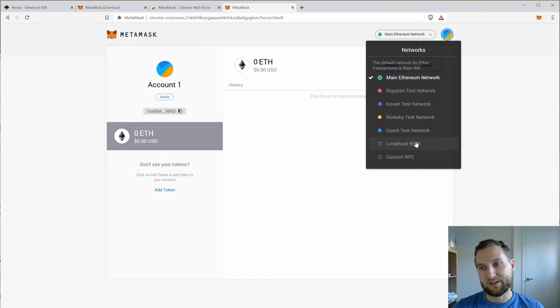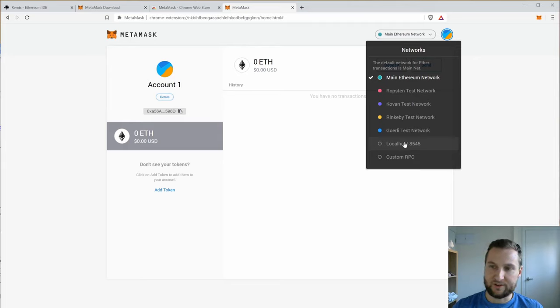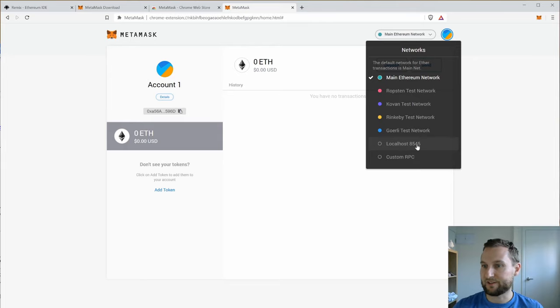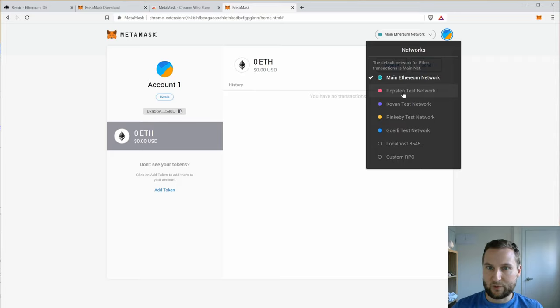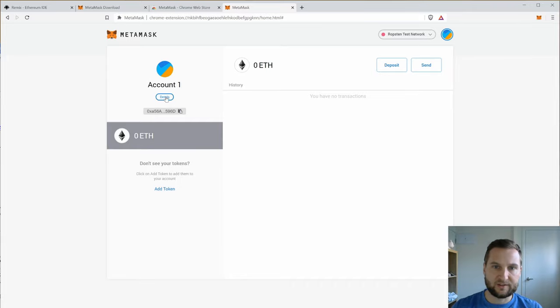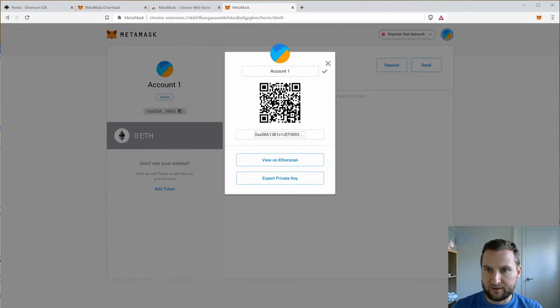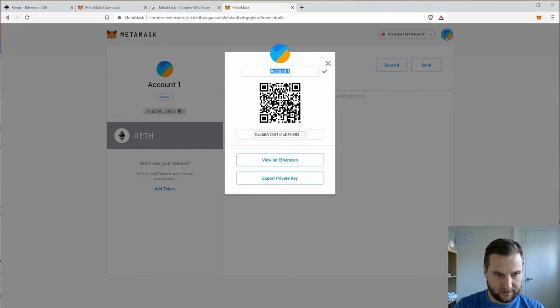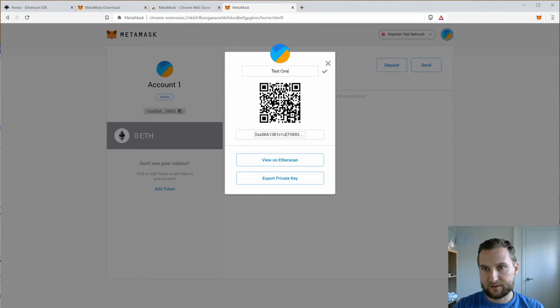You can connect to your own local host. So if you're using Truffle and Ganache for example then you can interact with MetaMask this way or you can set up your own custom setup. For this session let's just select Ropsten and let's rename this account. So I'm just going to call it Test1.